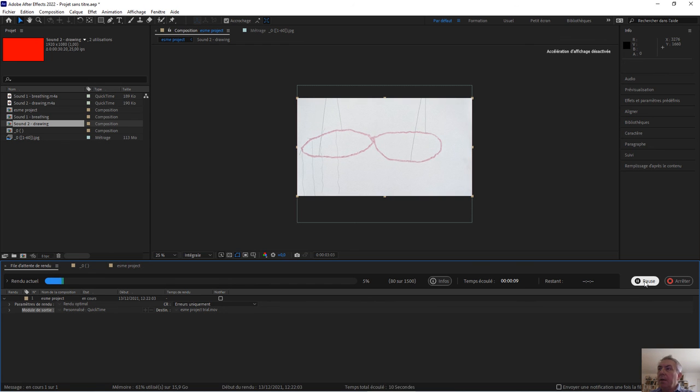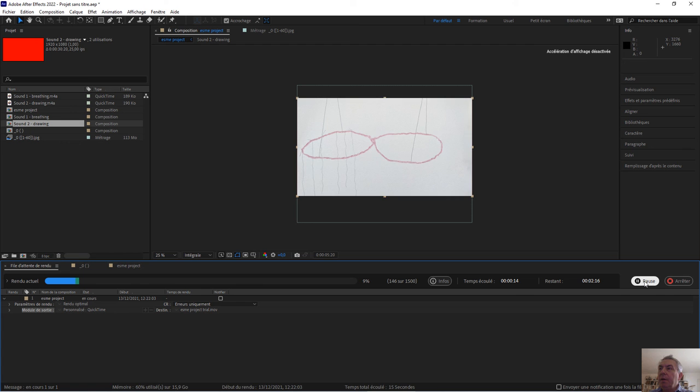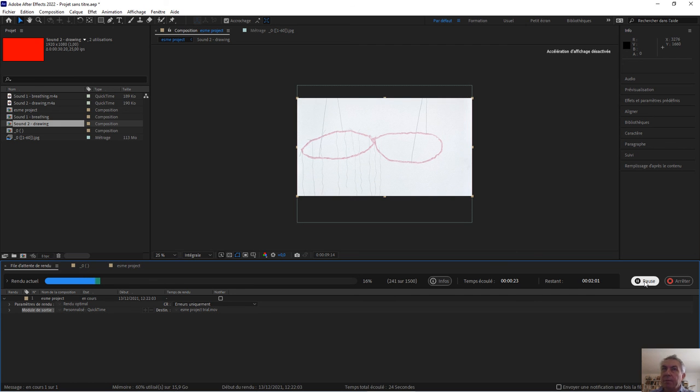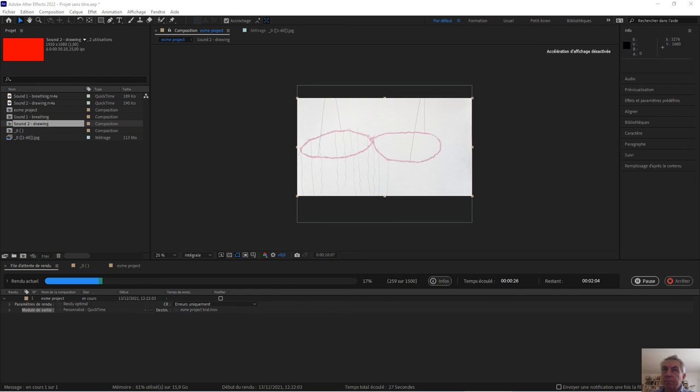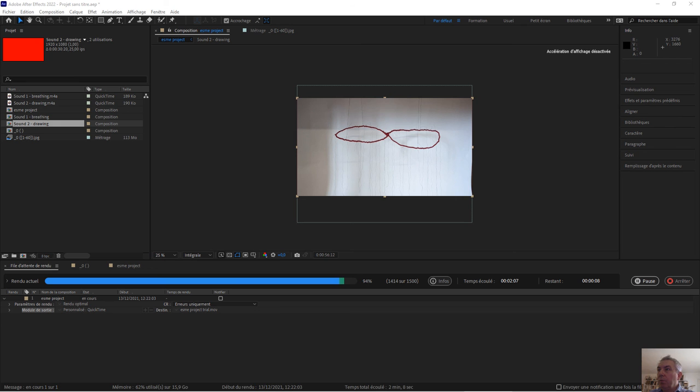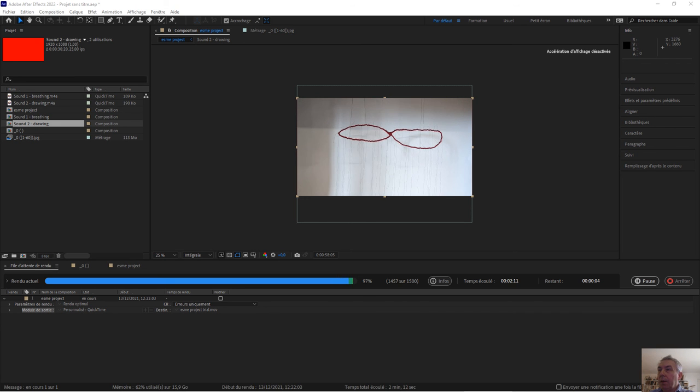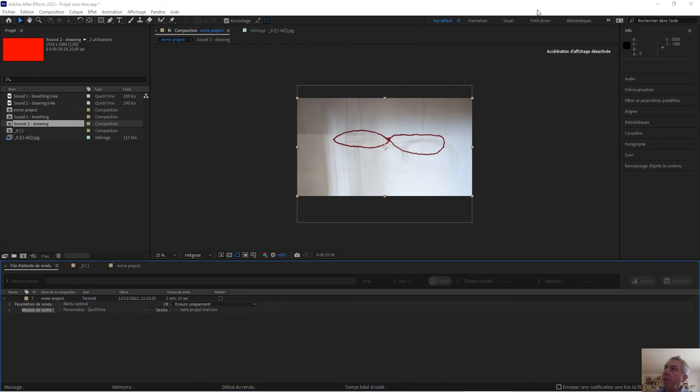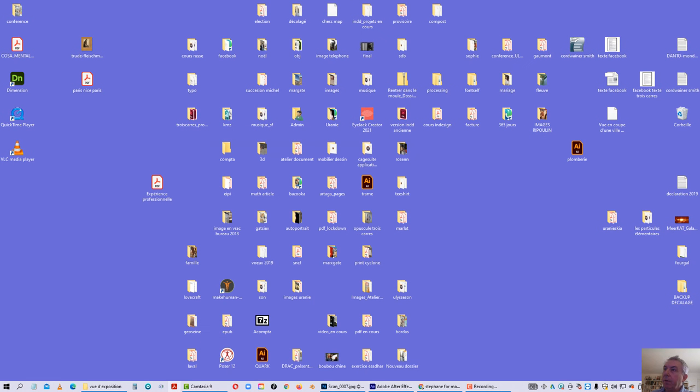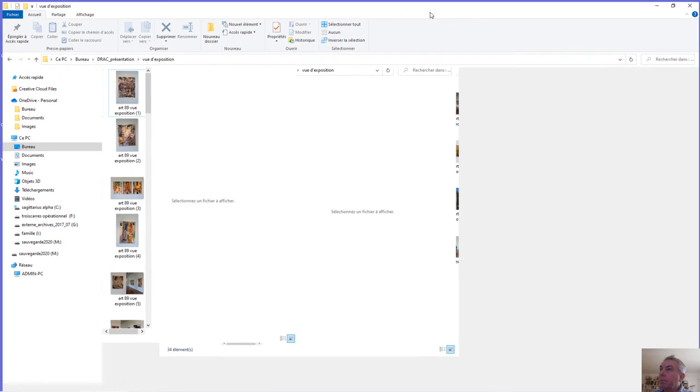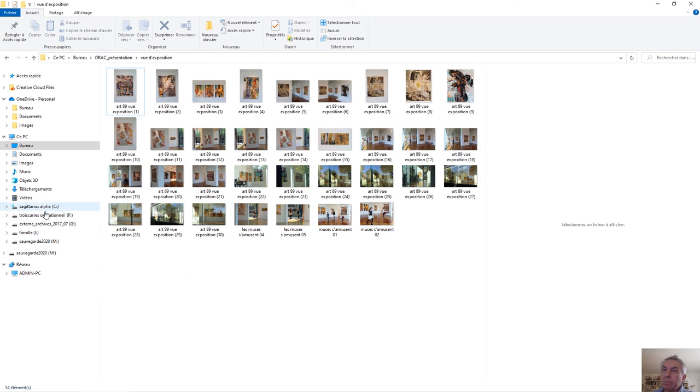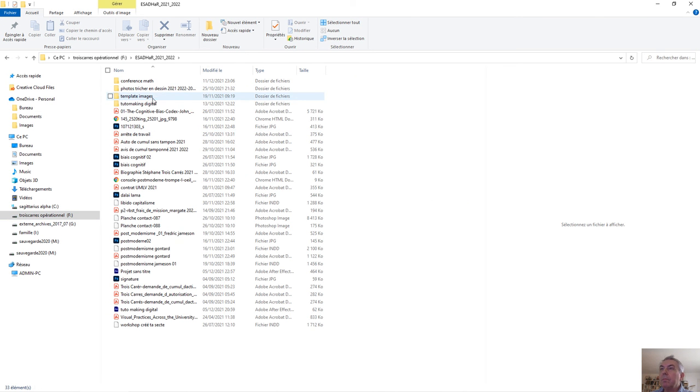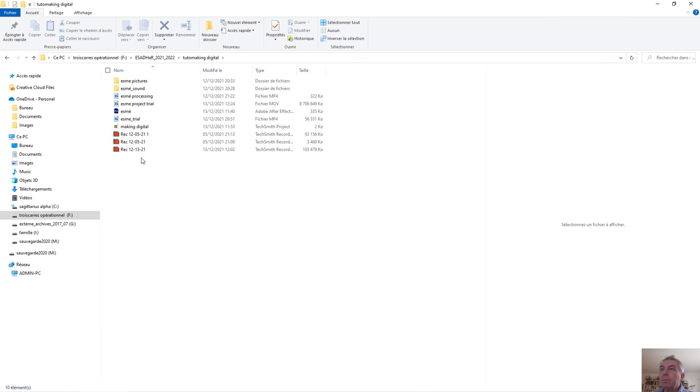And it can go very fast. So it's transforming 60 pictures into 1100 pictures. We need 2 minutes for that. Now we are nearly done. Just 9 seconds. And we can browse in our repertory. Let's go. And here is my Esme project trial.